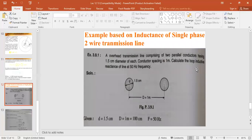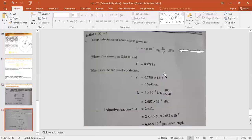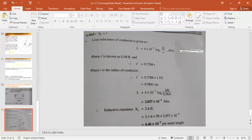We need to find the loop inductive reactance. The formula for loop inductance is: L = 4 × 10⁻⁷ × log(D / r'), where r' is known as the GMR — the Geometric Mean Radius.